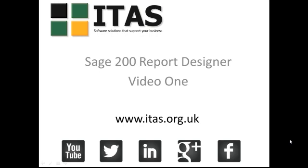For this first video we are going to have a quick look on first how to open Sage 200 Report Designer and secondly we are going to have a look at how to add a field so you can start to create your own custom reports.